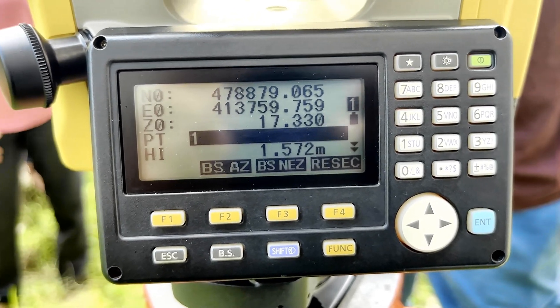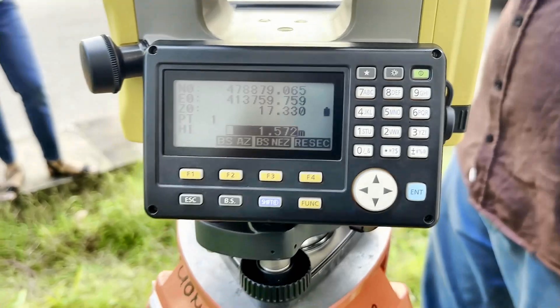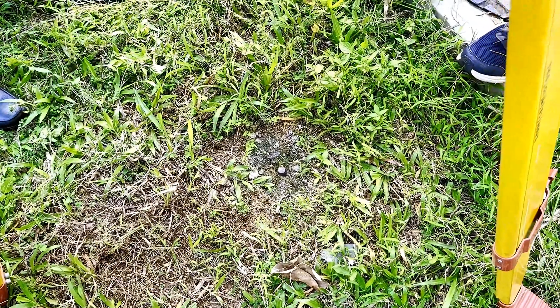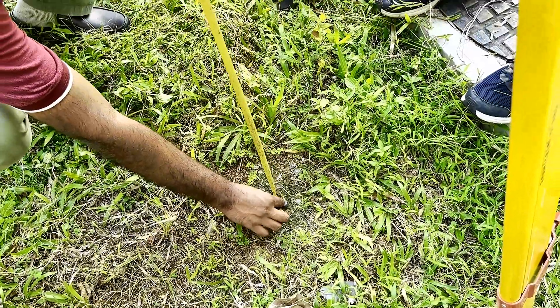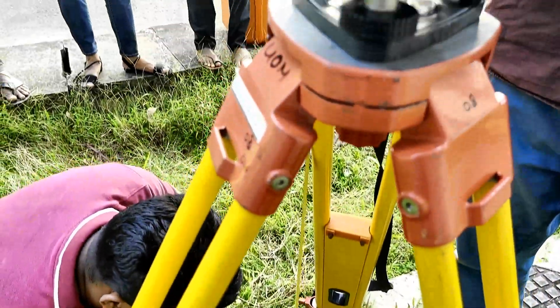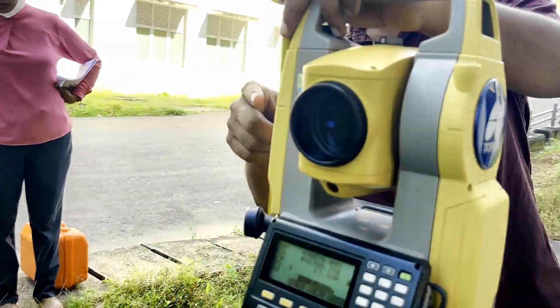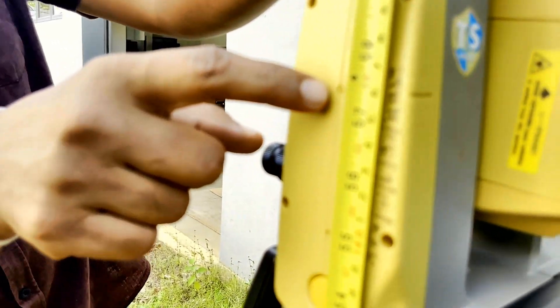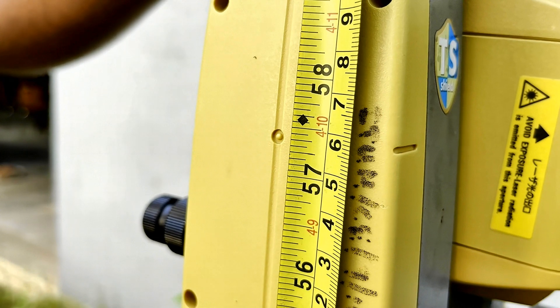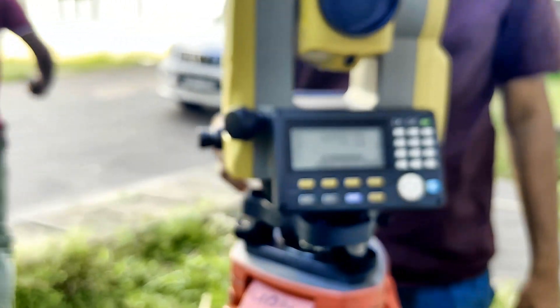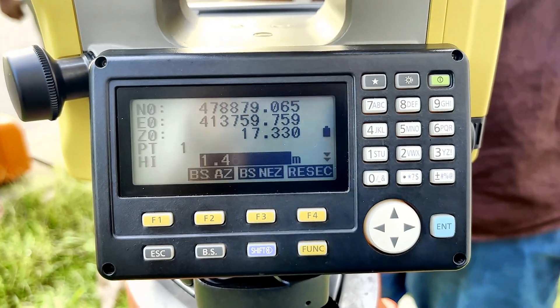What is the height of the instrument? You need to keep the tape on the control point, not on the ground. Turn the instrument and observe the height. Come and see — this is the point where you need to get the height. It is about 1.46 exactly. Now I press 1.46 as the instrument height.